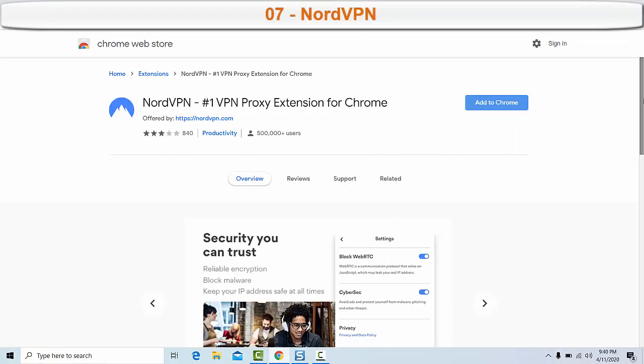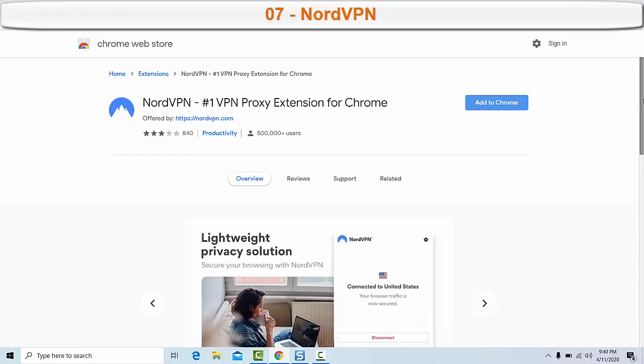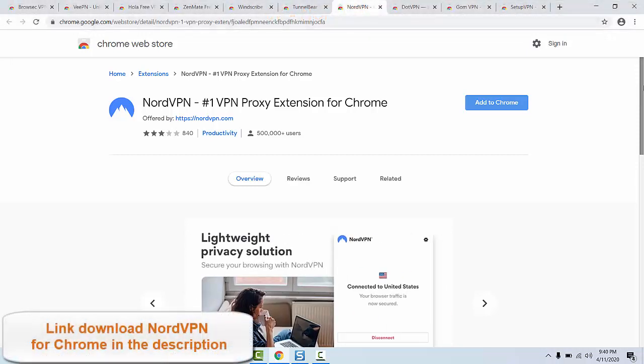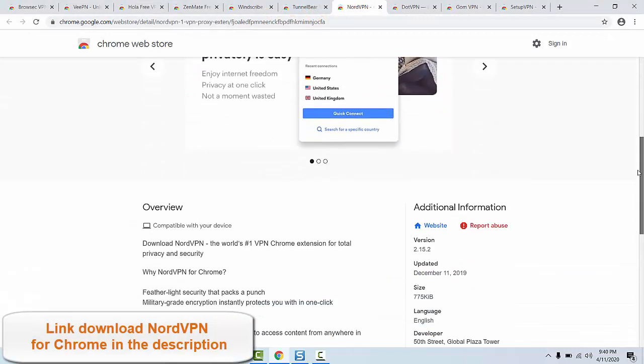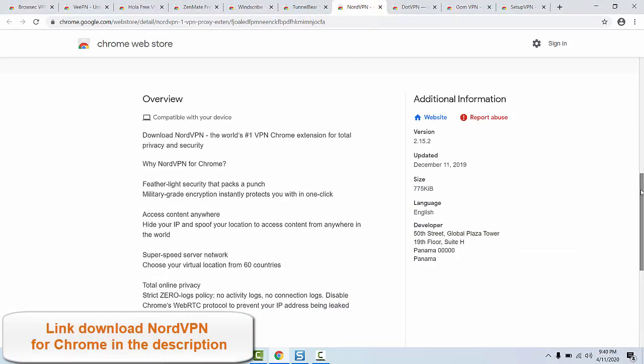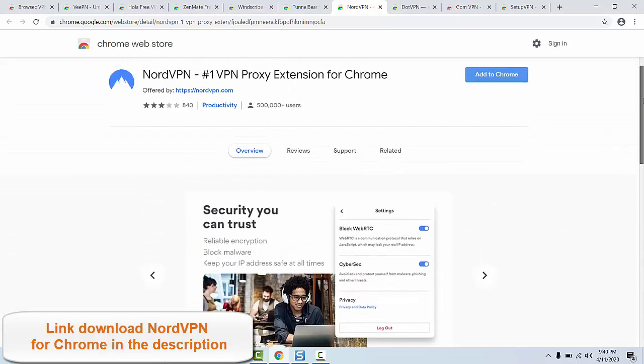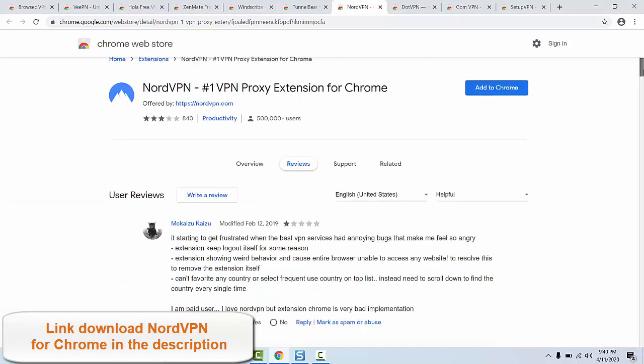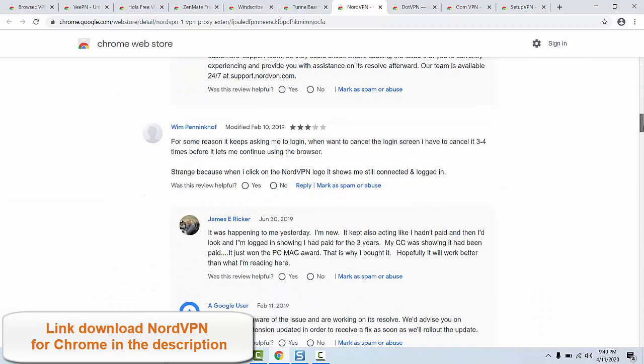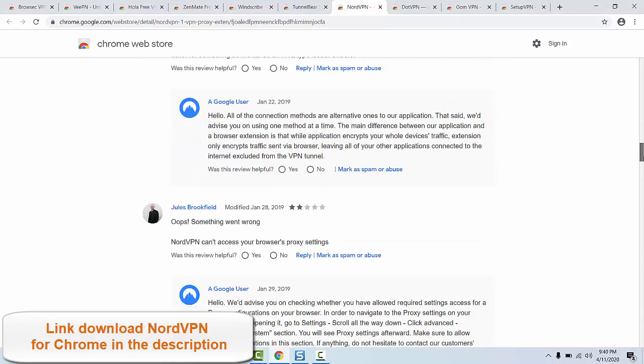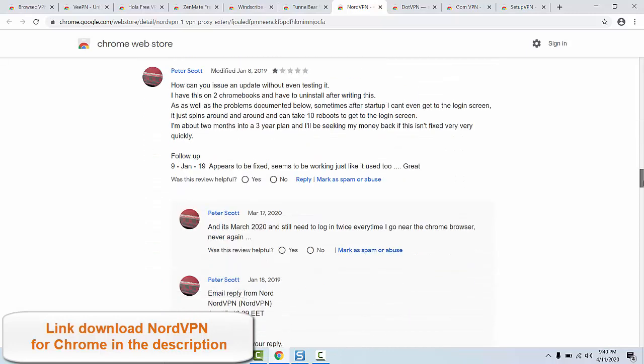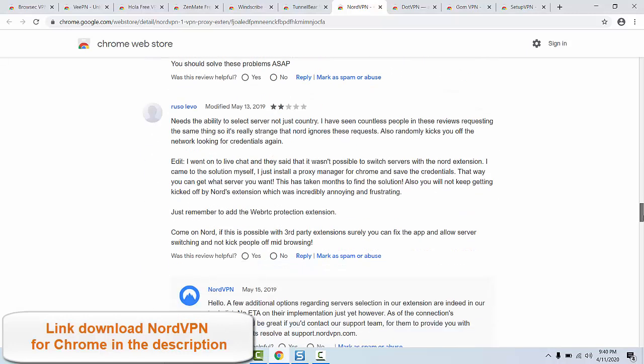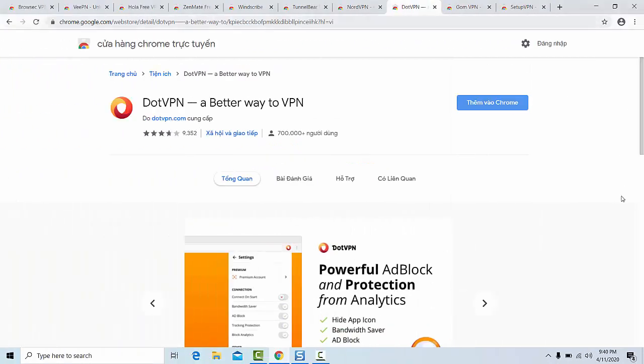Number seven: NordVPN. Many of you have used this VPN or have heard about it. But if you are still unaware about NordVPN, you're advised to use this VPN Chrome extension because it is free with incredible features. What's more, NordVPN is completely free to download for browsers on Windows PC to avoid censorship, keep your information private, gain high-level security, and access your favorite content on the web. Link to download NordVPN for Chrome in the description.